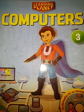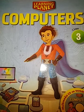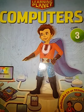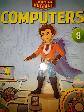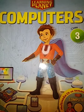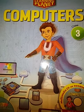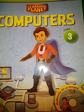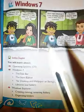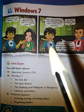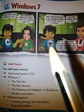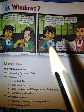Good morning students, I hope you all are doing good at your homes. Let's start our computer class. In our last class we had started Chapter 4: Windows 7.